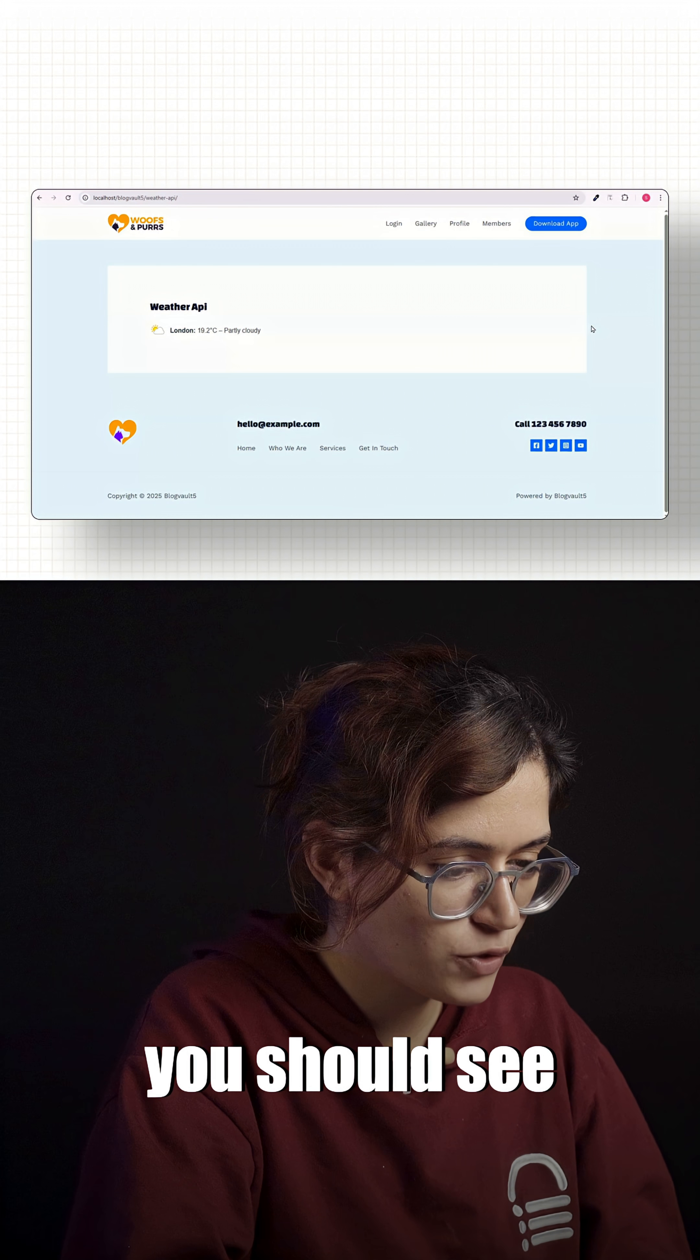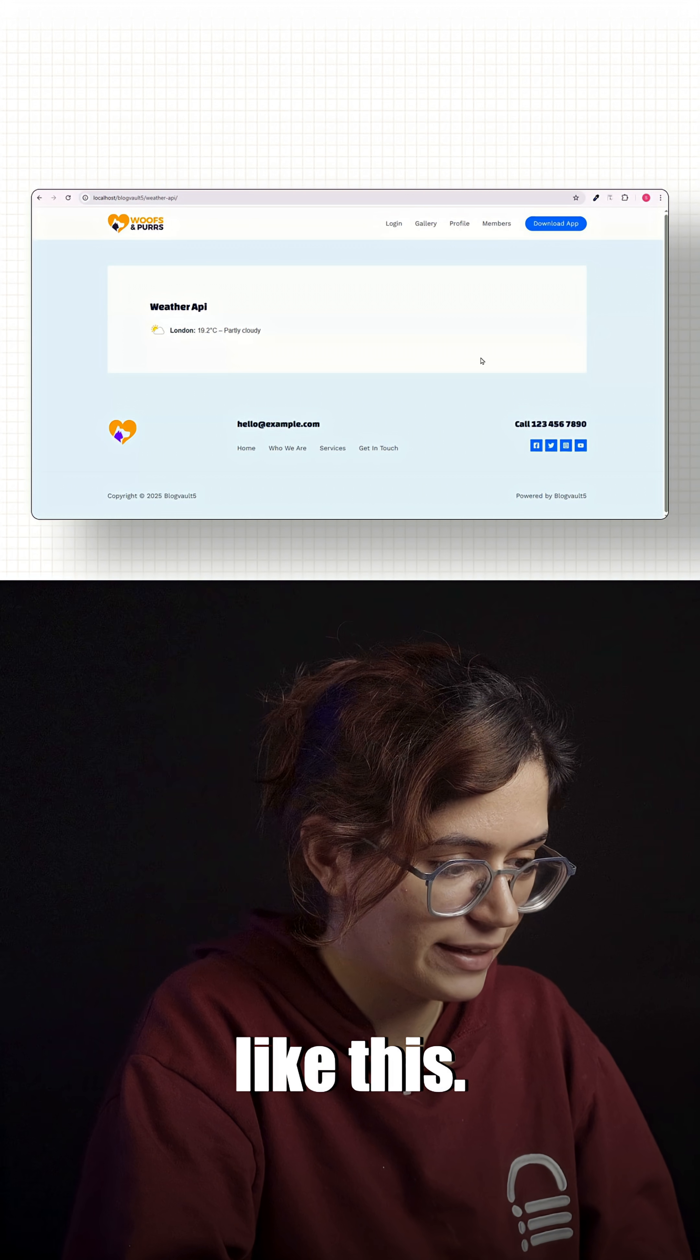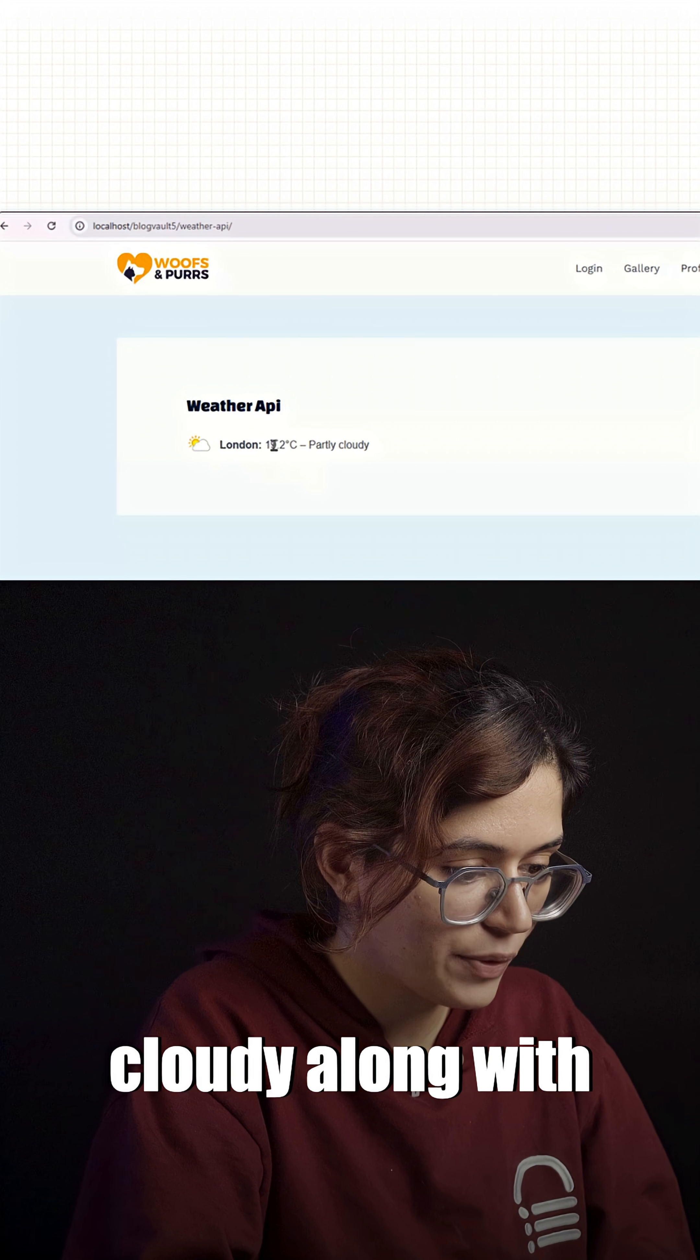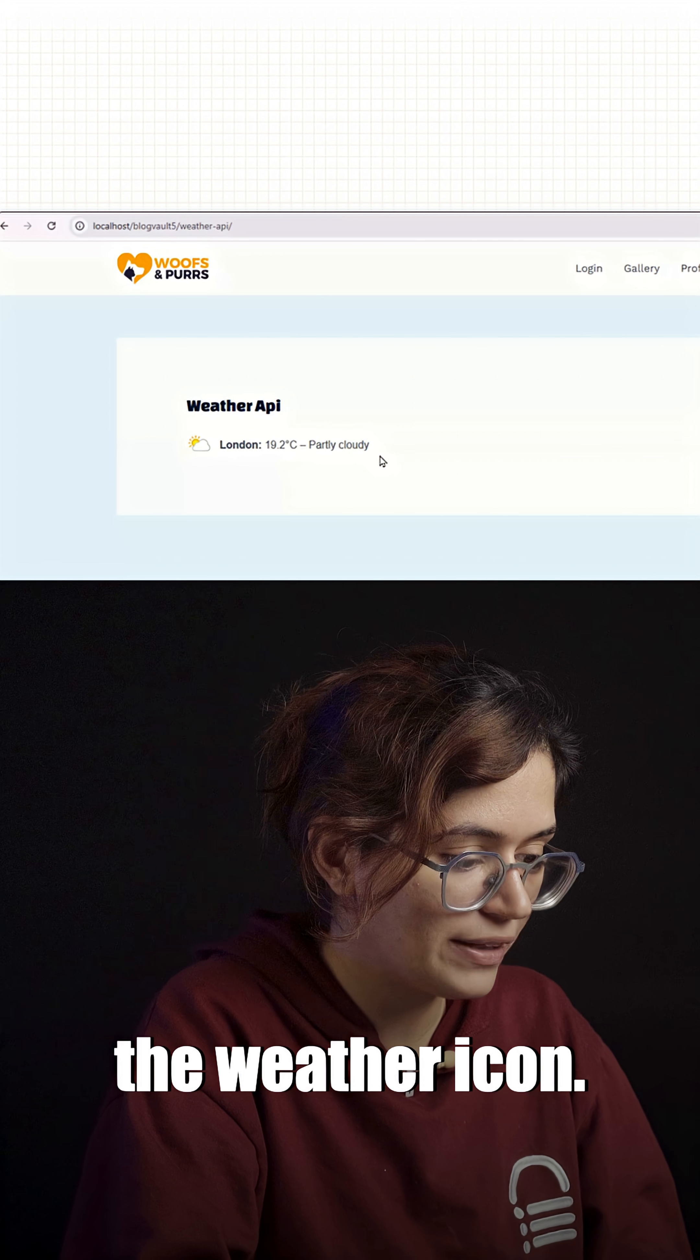When you view it, you should see something like this: London partly cloudy along with the weather icon. And that's it.